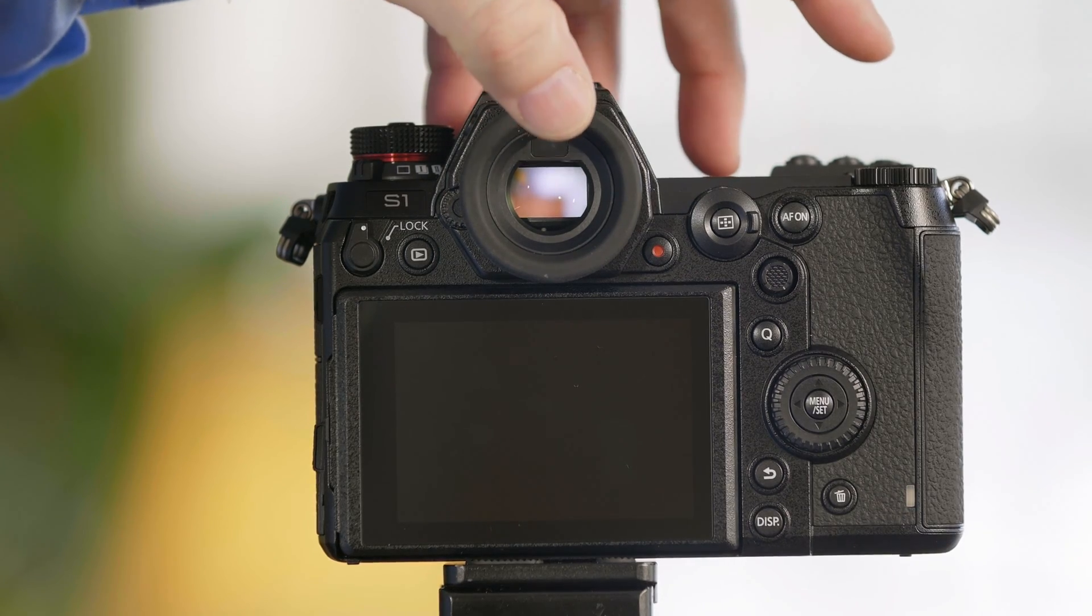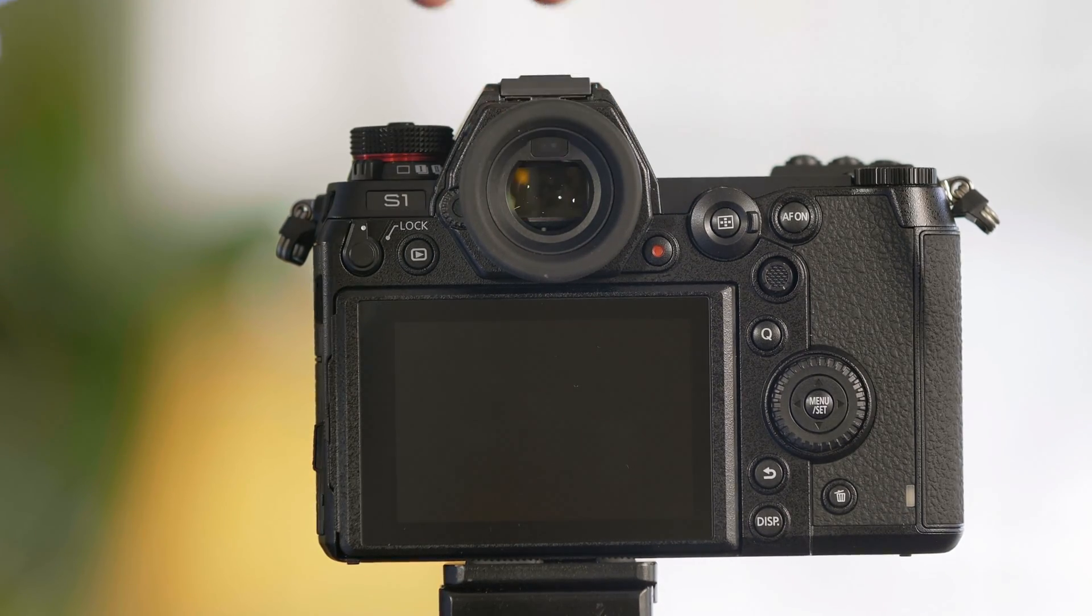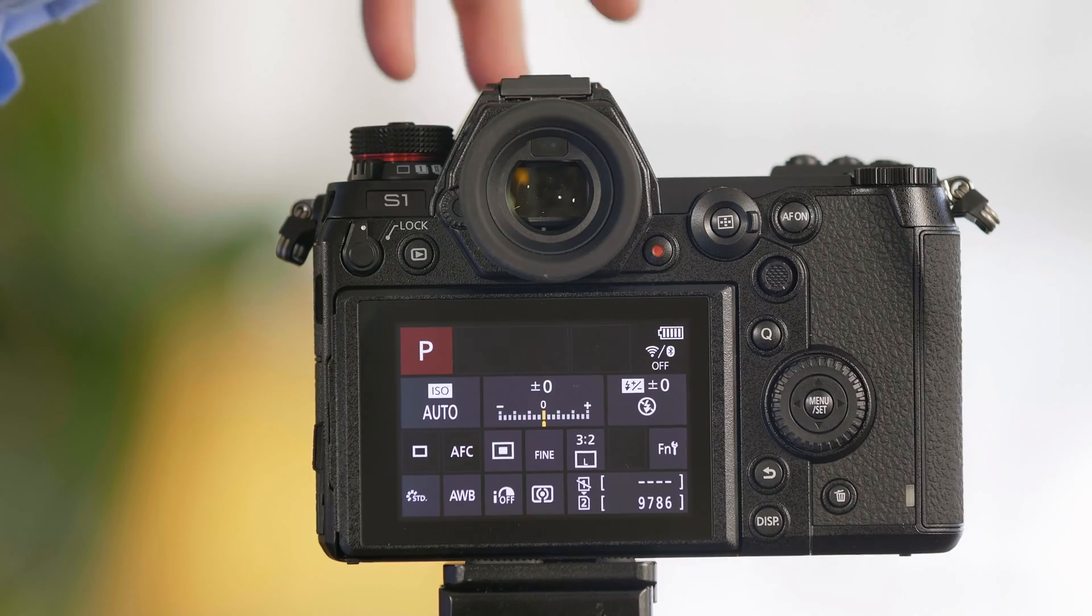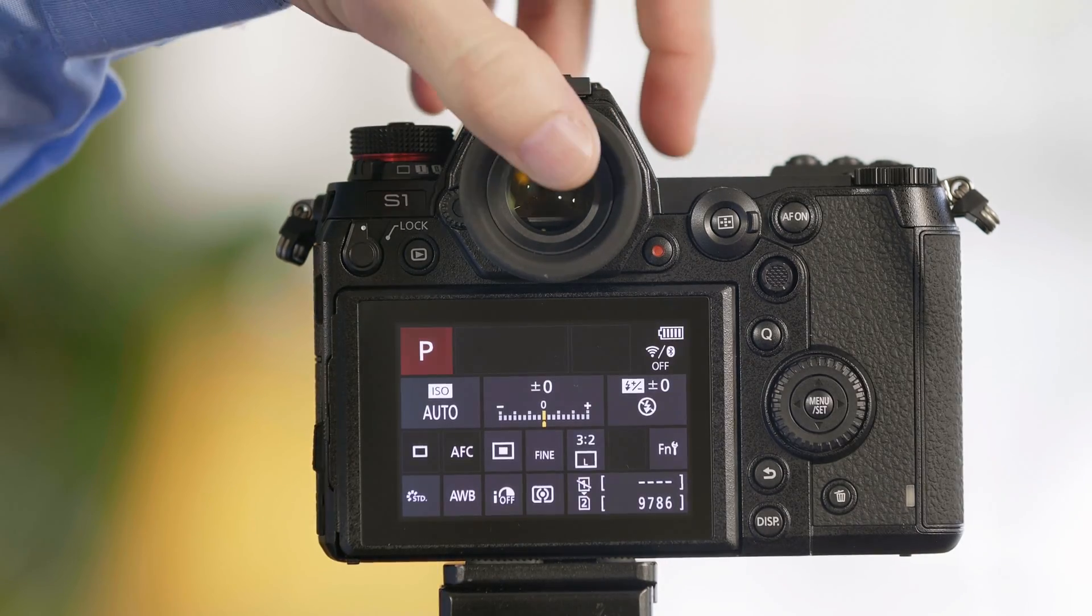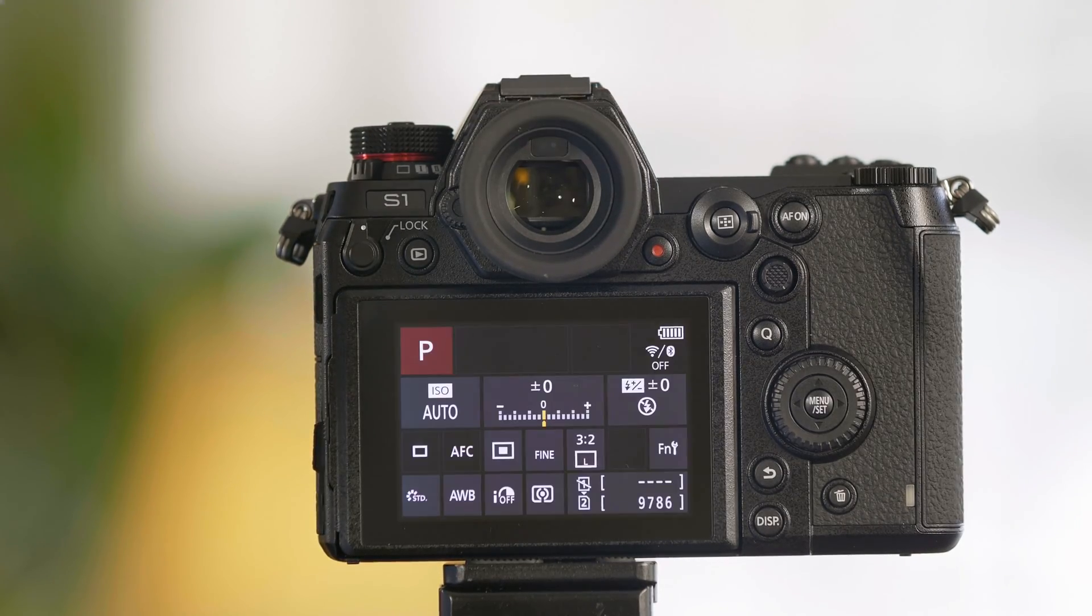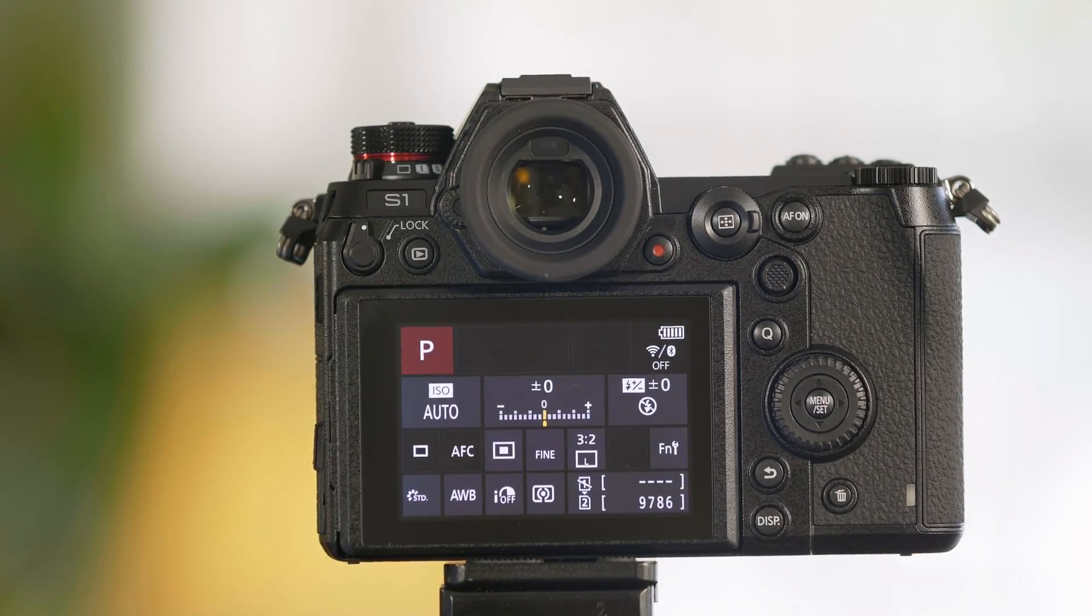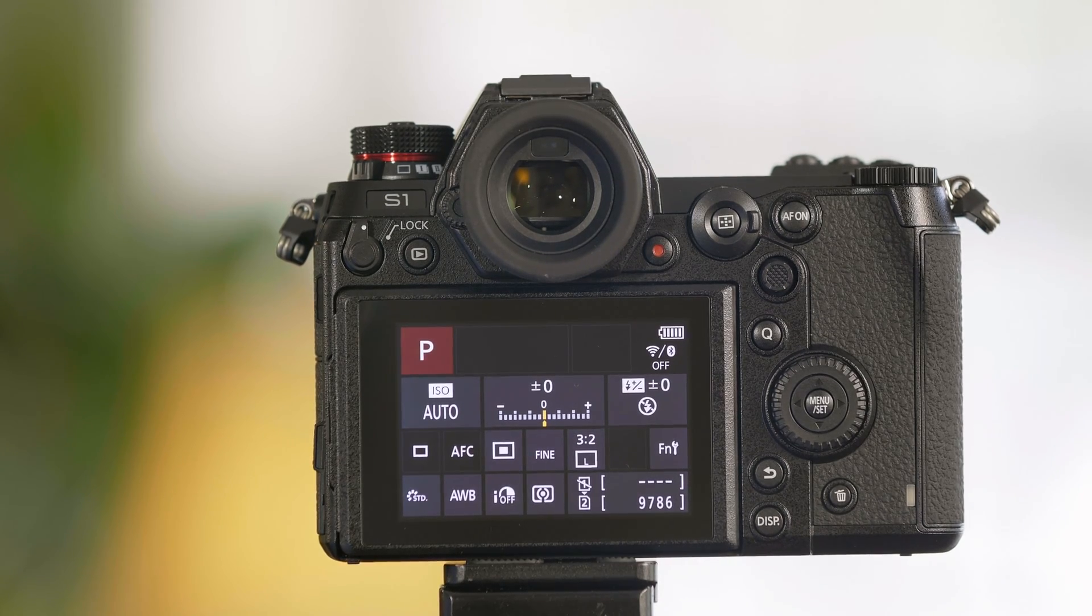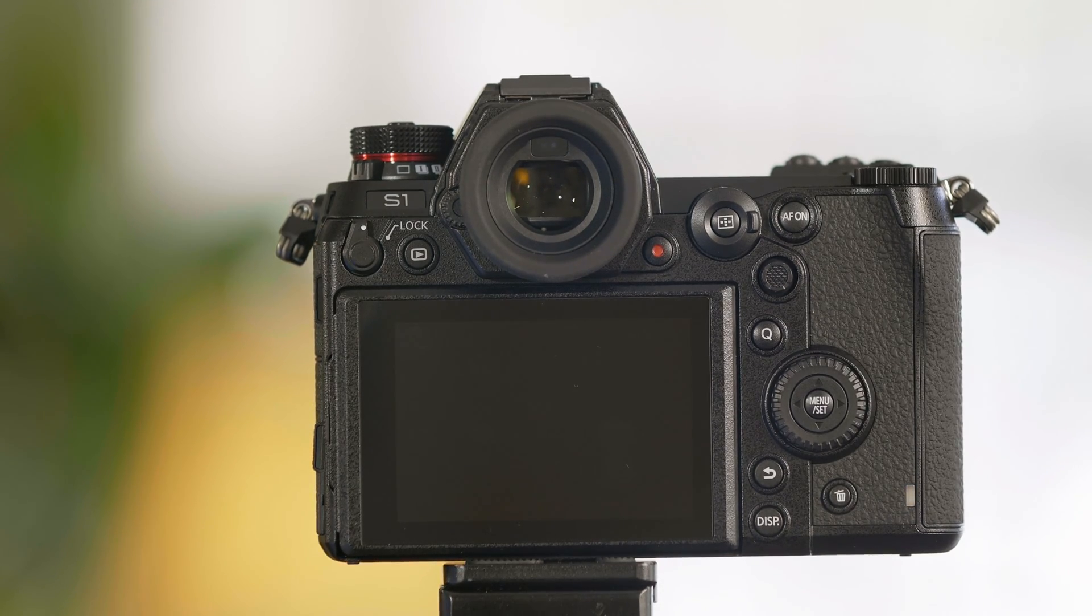If I leave my eye against the viewfinder the camera is never going to sleep itself so as long as I have my eye against this viewfinder the camera never falls asleep but the minute I take my eye away in two, one the camera begins to go to sleep.